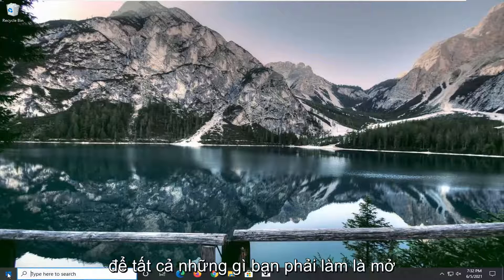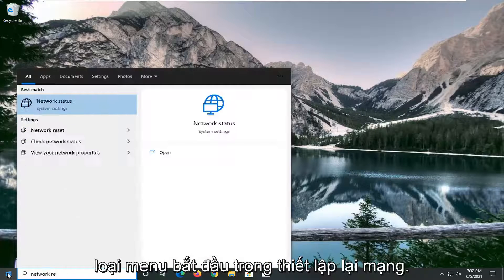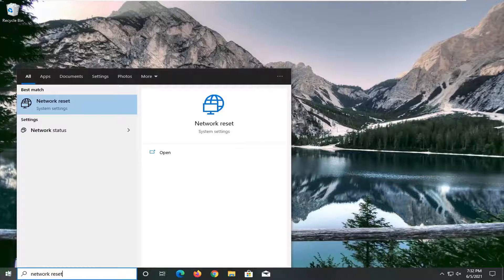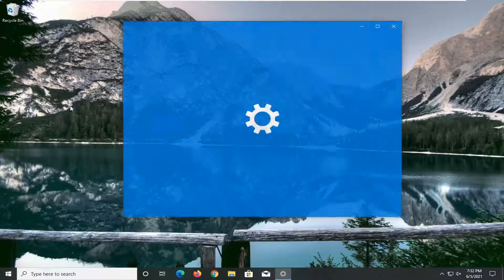All you have to do is open up the start menu, type in network reset. The best result should come back with network reset. Go ahead and open that up.